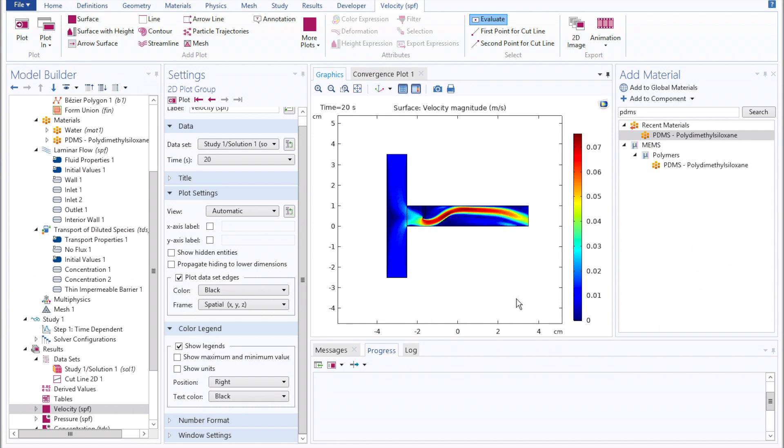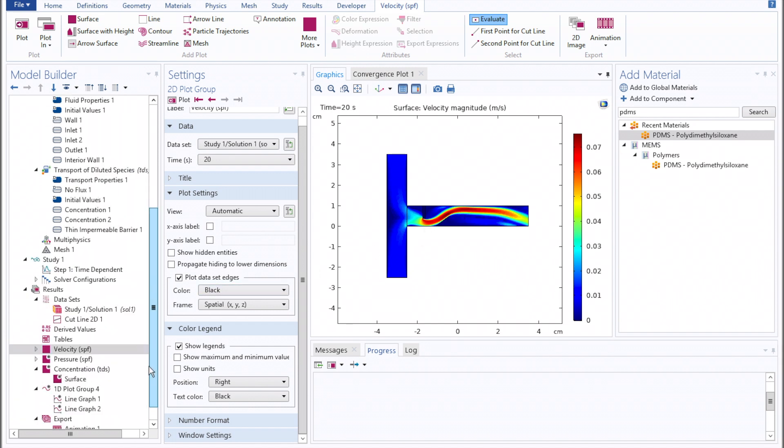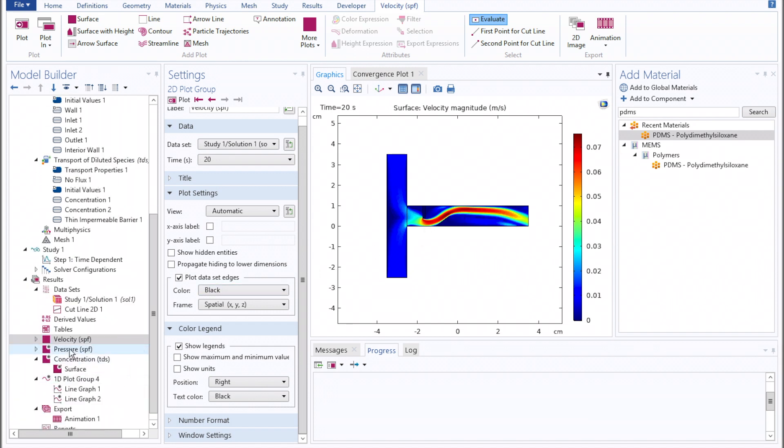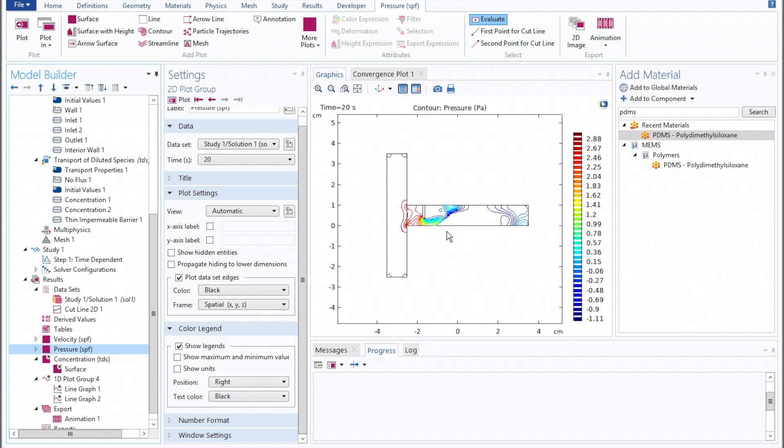All right, and once that's finished running, you'll notice right away a starkly different velocity profile as the fluid is forced through a smaller channel size, as well as a stark difference in pressure with large build-ups at different points along the channel.